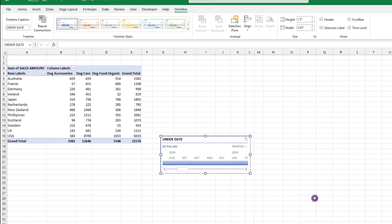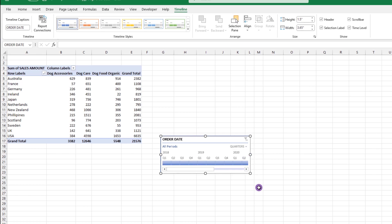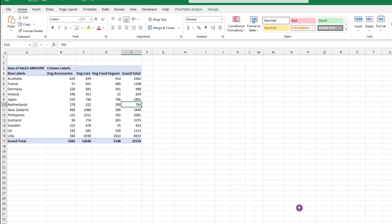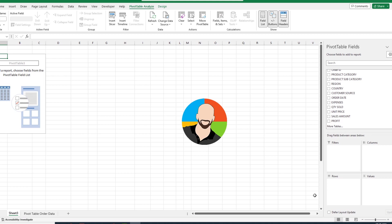We can reset our timeline by clicking on the funnel icon. Another thing we can do is if we want to view our data by different timeframes, we can click on this drop arrow and then choose the one we want. Let's say we want to see our data by quarters, and then we can click and drag to look at certain portions of our data. We can reset our timeline by clicking on the funnel icon. And just like the slicer, if we click on the timeline and press the delete key, it will get rid of it entirely.